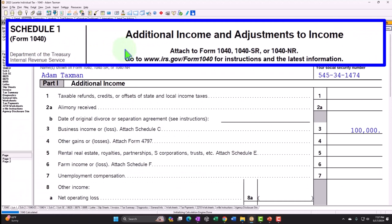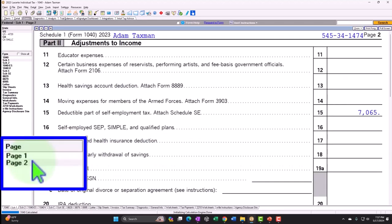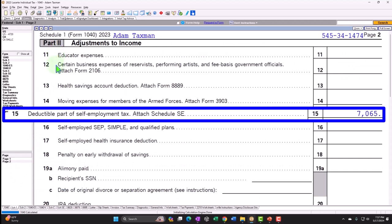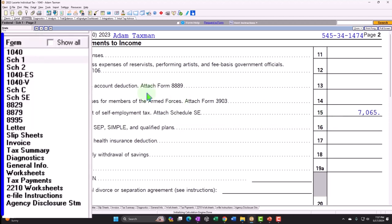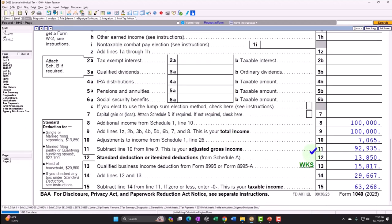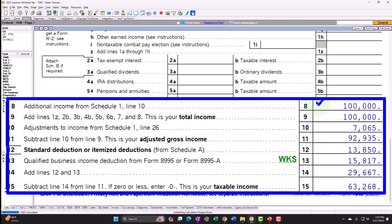Additional income and adjustments to income, but this time page 2 — Part 2, adjustments to income, line 15: the deductible part of self-employment tax, $7,065. Going back to page 1 of Form 1040: we have the net income of $100,000, we've got the above-the-line deduction — half of the self-employment tax — $7,065, giving us an AGI (adjusted gross income) of $92,935.